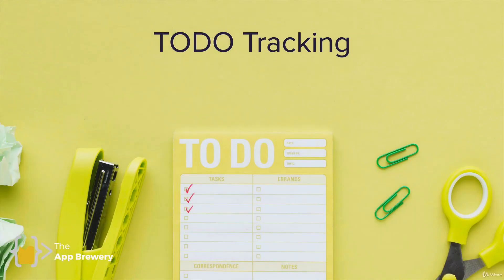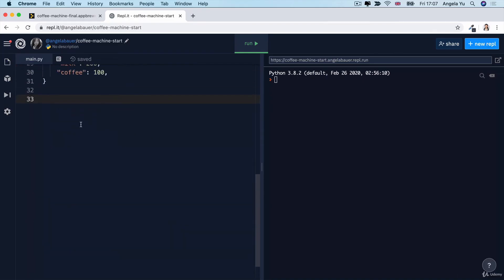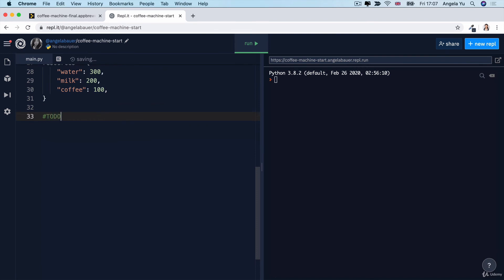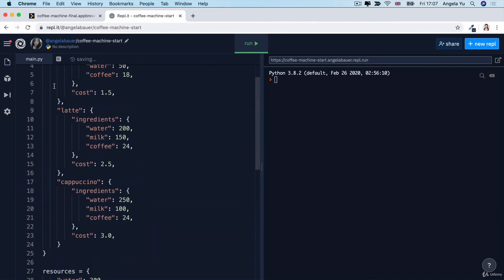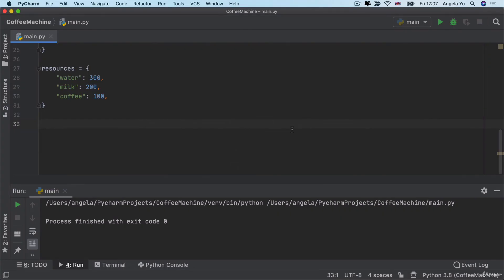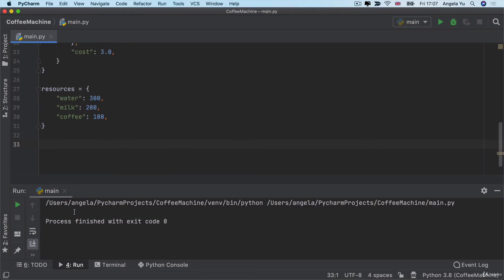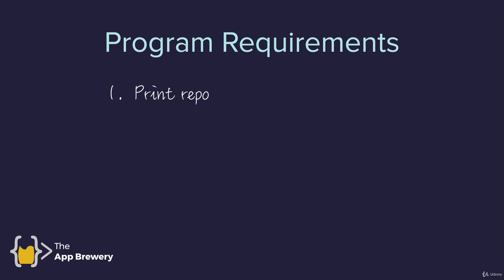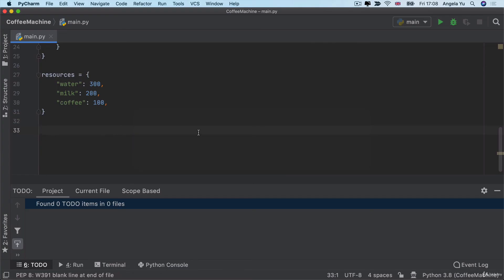One really handy feature of PyCharm is something called TODO tracking. Previously in REPLIT, you could create TODOs but if you had lots of them in different places you'd have to scroll through the file looking for them. In a professional tool we have a TODO tracking tab at the bottom. To create a TODO, follow the syntax: first a pound sign, then write TODO in all caps. Notice how it changes color, and in the TODO tab you can see it has found one TODO item.